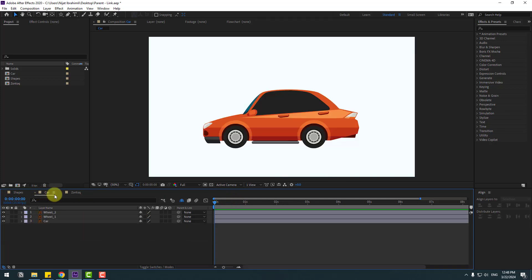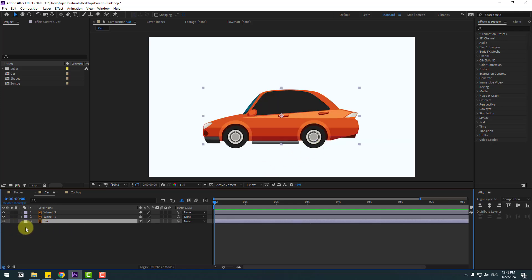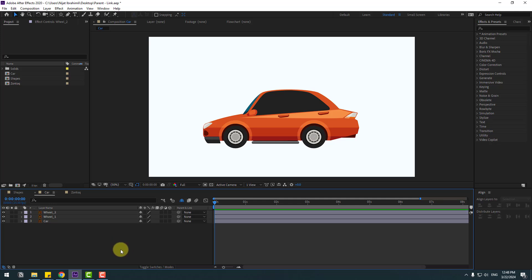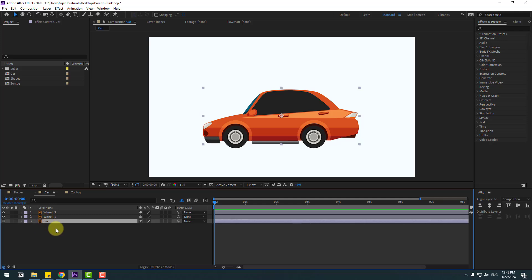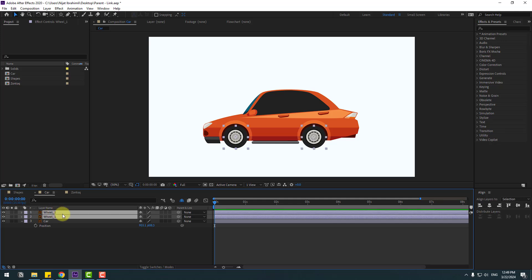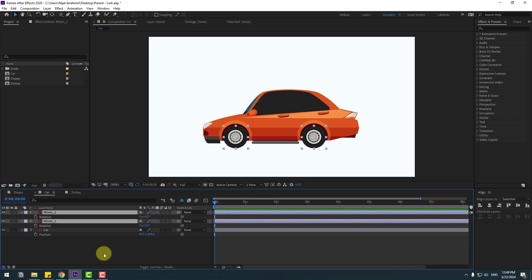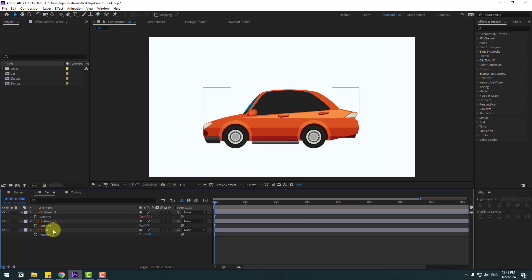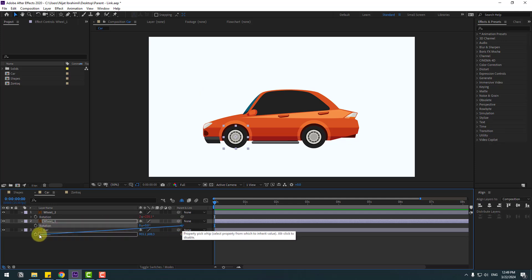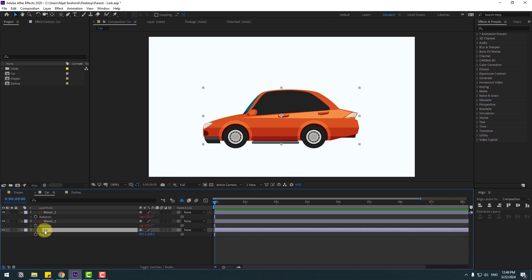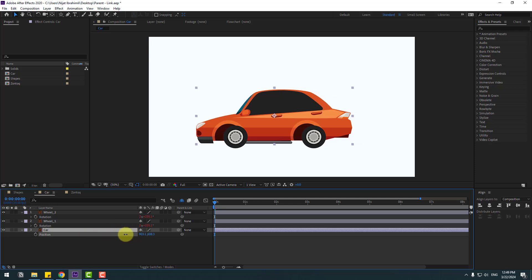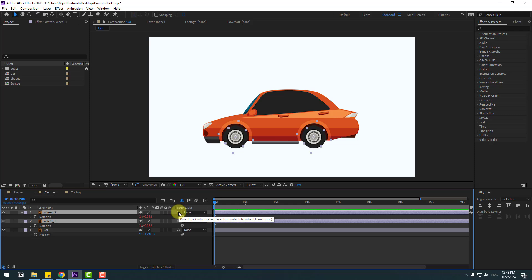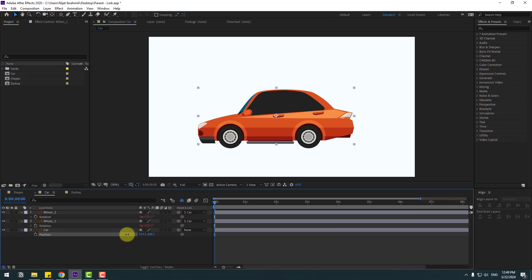Now let's go to the car composition. We have a simple car vector file — this is the car body, wheel 1, and wheel 2. I can make a car animation using links. Select the car, press P for position. Select wheel 1 and wheel 2, press R to open rotation, then link the rotation to the car's position. Also link wheel 2 to the car layer, and let's see — nice, very good.